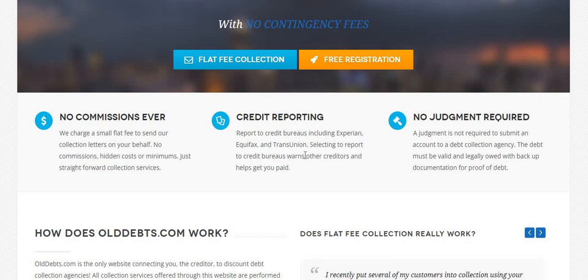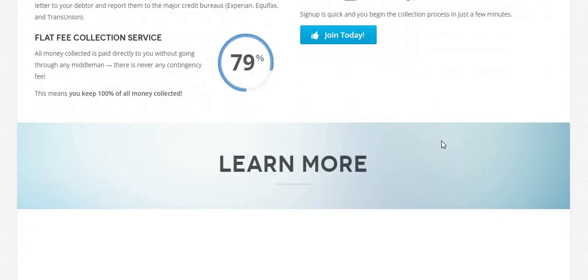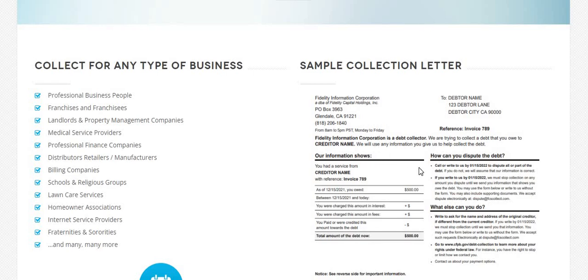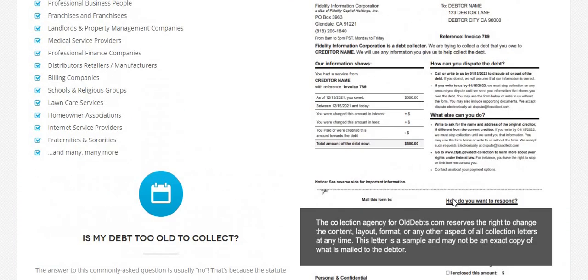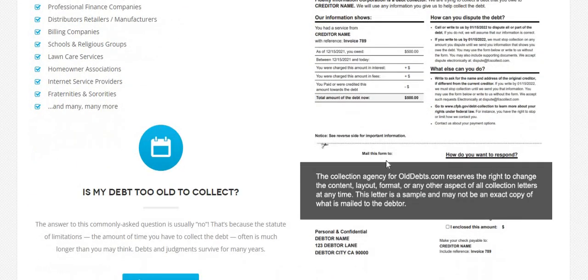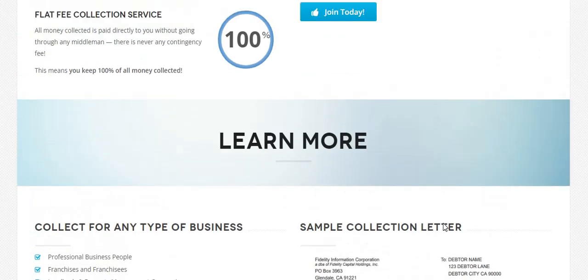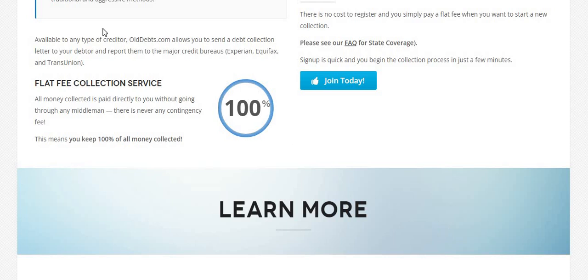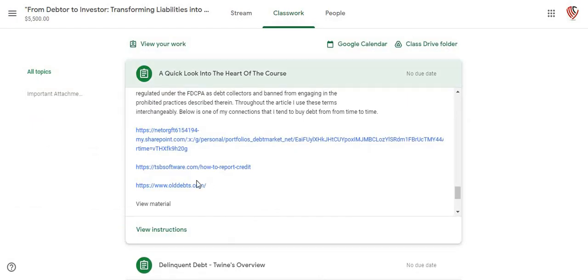Once the credit report sees that — once the credit bureaus update that information — they're going to be able to see that you are the new owner of that debt and they owe you. These are some sample letters that they actually send out to collect on the debt for you. They're going to have your information for them to actually return the money to, and it doesn't go to olddebt.com — it goes to you. So that person will actually be able to contact you and say, 'Hey, I see you put an account on my credit.' They may want to negotiate to get the debt resolved. That's big money right there. That's what this particular class is about.